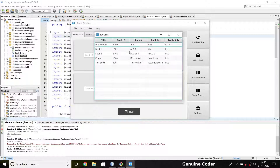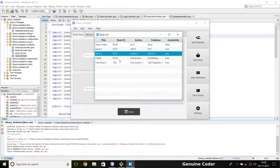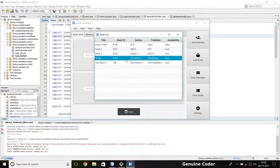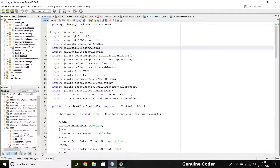We haven't implemented the option to delete something, so in this video I will be showing how to delete an entry from the database by selecting it from the table. What I'm thinking about doing is creating a context menu — when I right-click, suppose I want to delete this book, all I have to do is right-click and select the delete option which will delete it from the database.